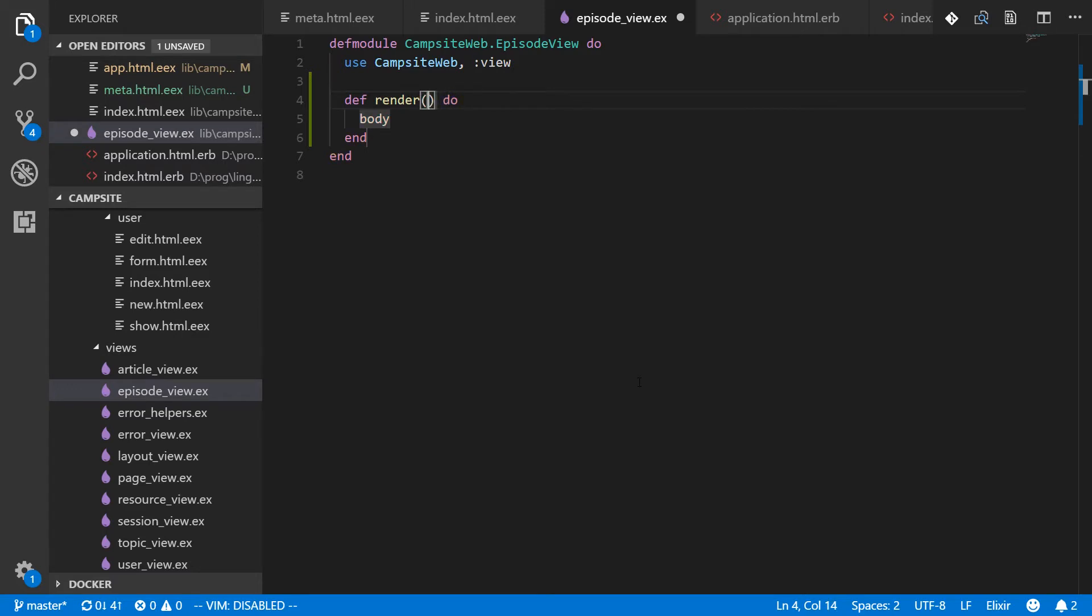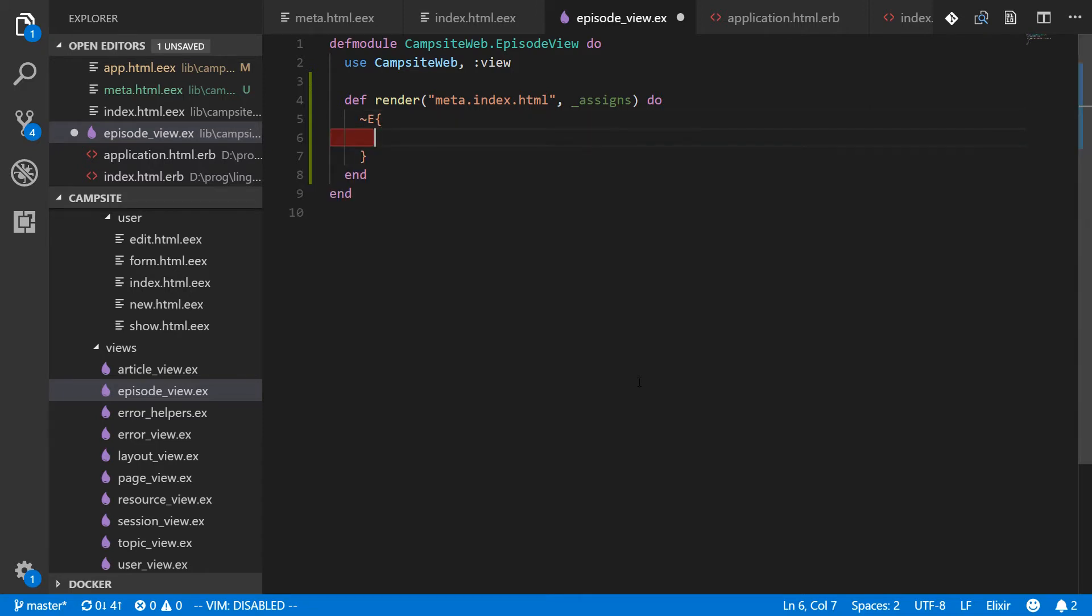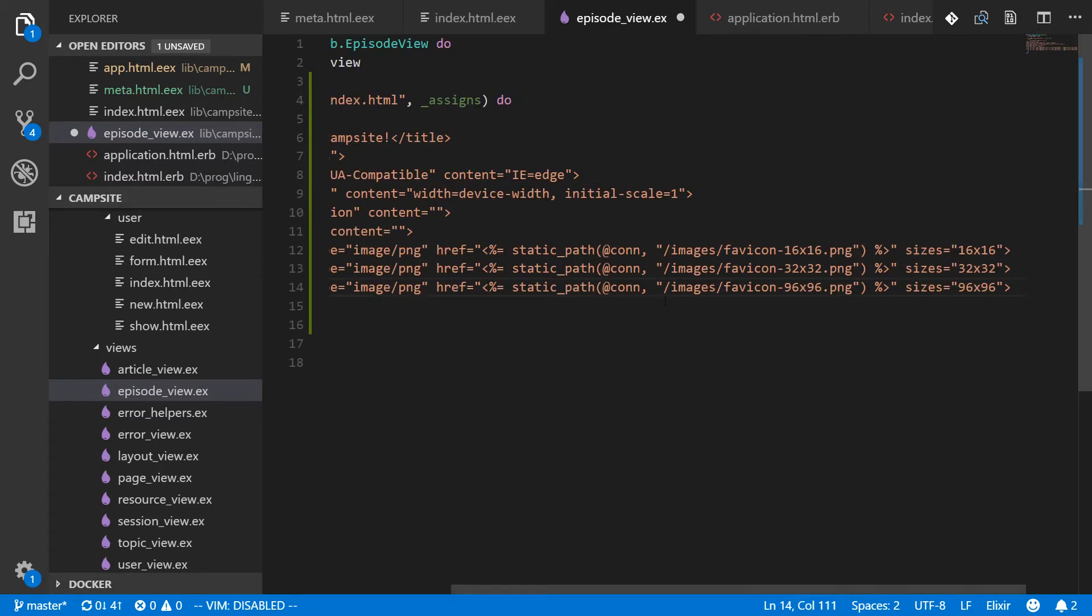And the first thing we're going to render is meta dot index dot HTML, and it's going to take assigns and it's actually not going to use them. And inside this render, we'll use the E sigil, which is for making EEX actually. It's super handy here. And we can just paste all of that in. And that's our EEX.